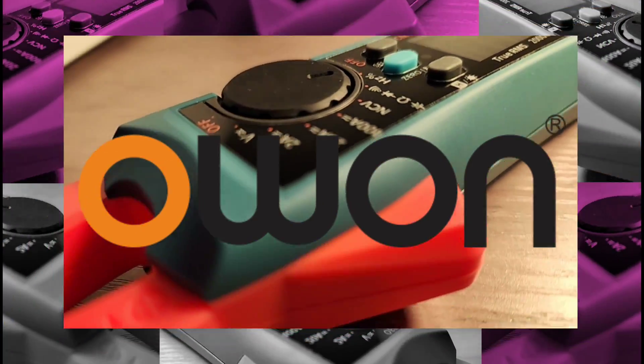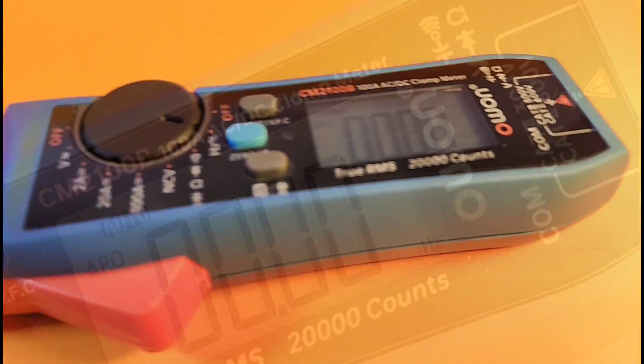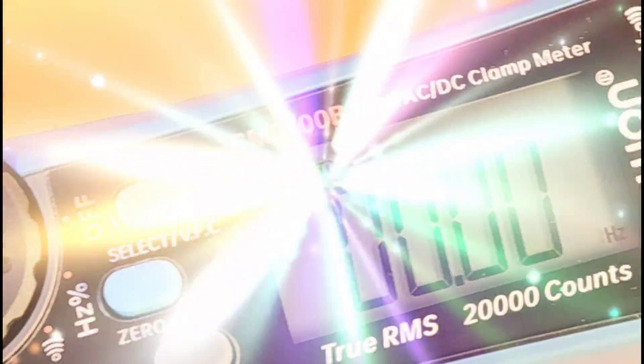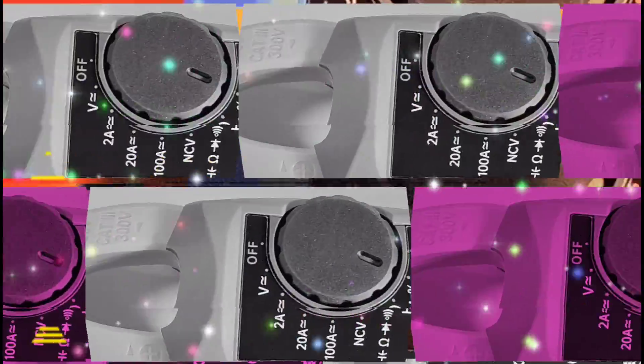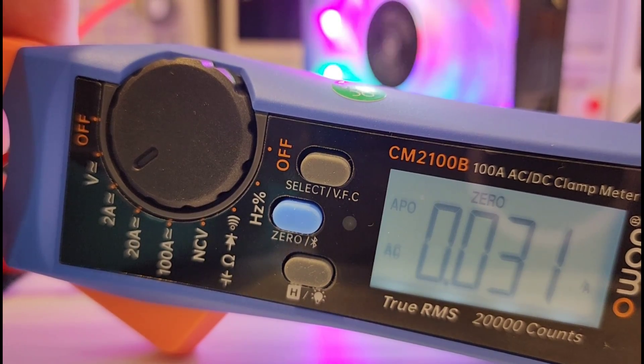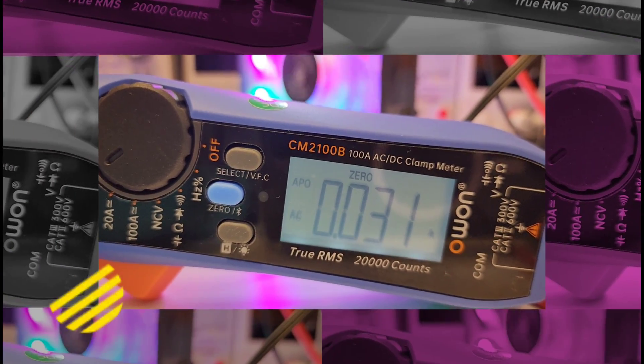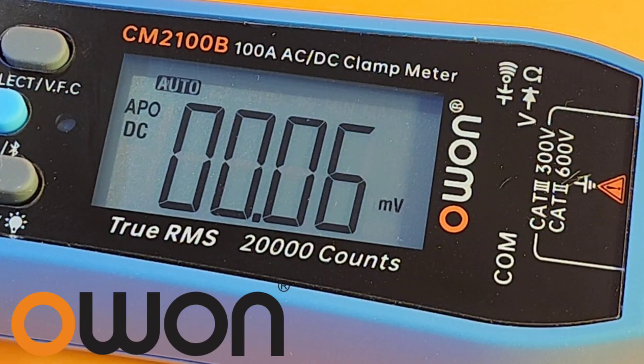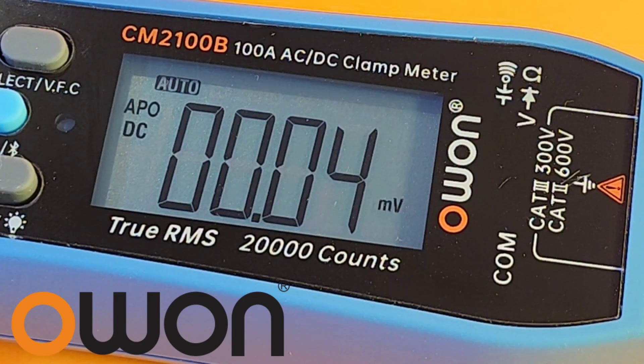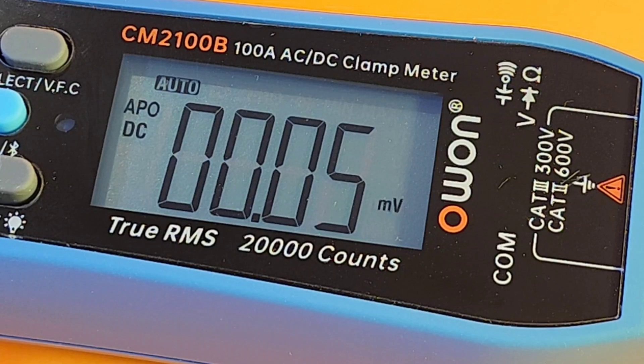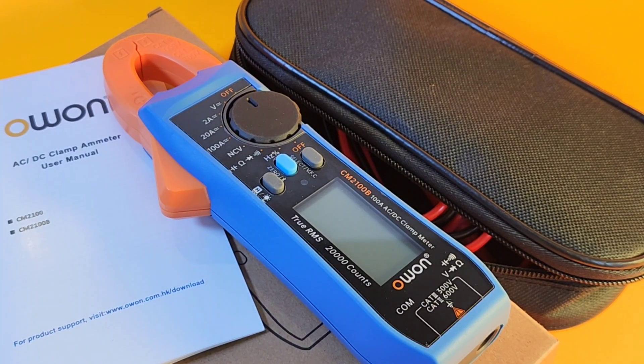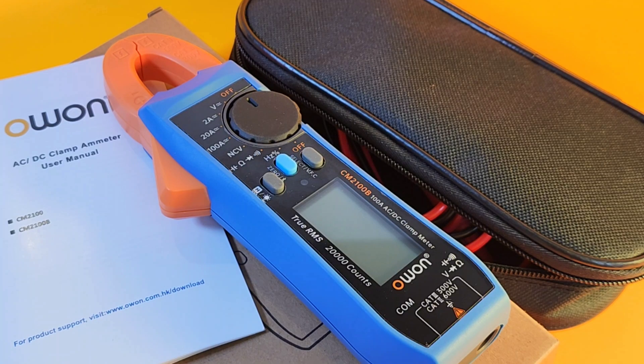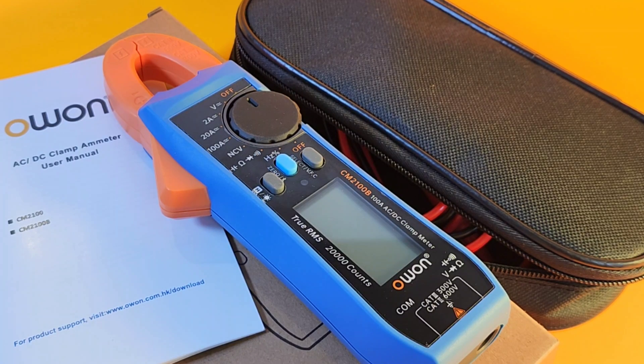OWON CM2100B. Big Keep On Testing shout out to OWON. Thanks so much for sending the CM2100B in for this review. OWON, a name with a pretty good reputation. They've had some pretty decent test instruments in the past. The CM2100B, one of their latest incarnations in the clamp genre.